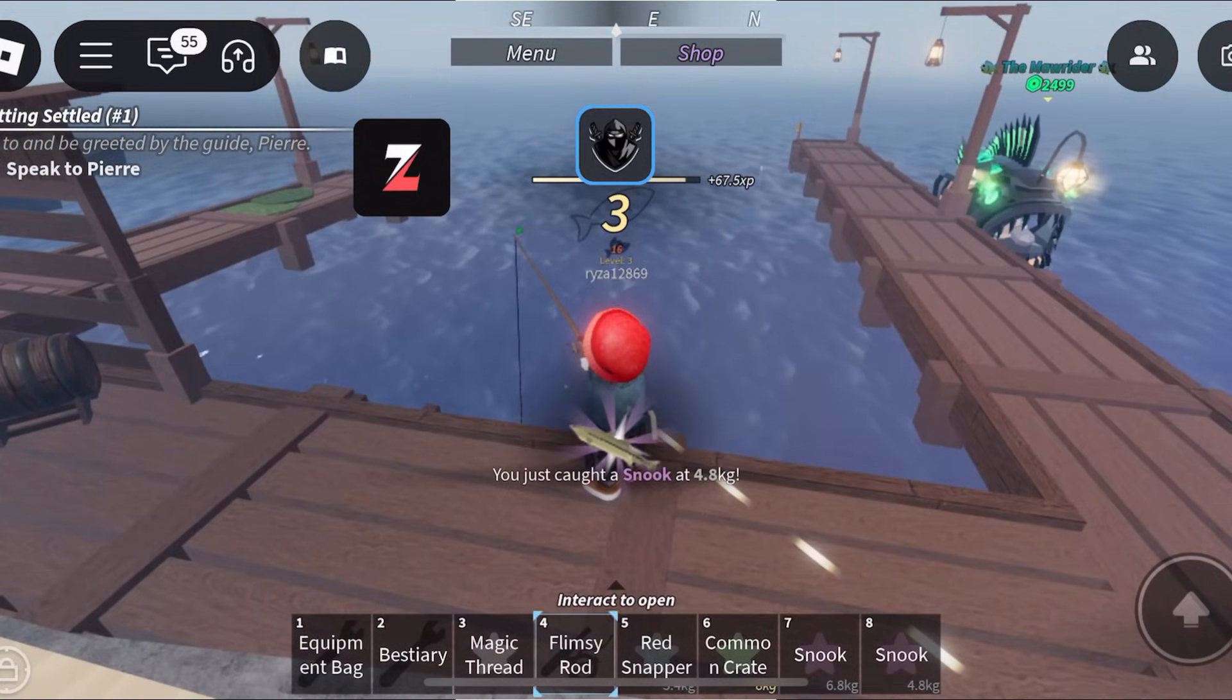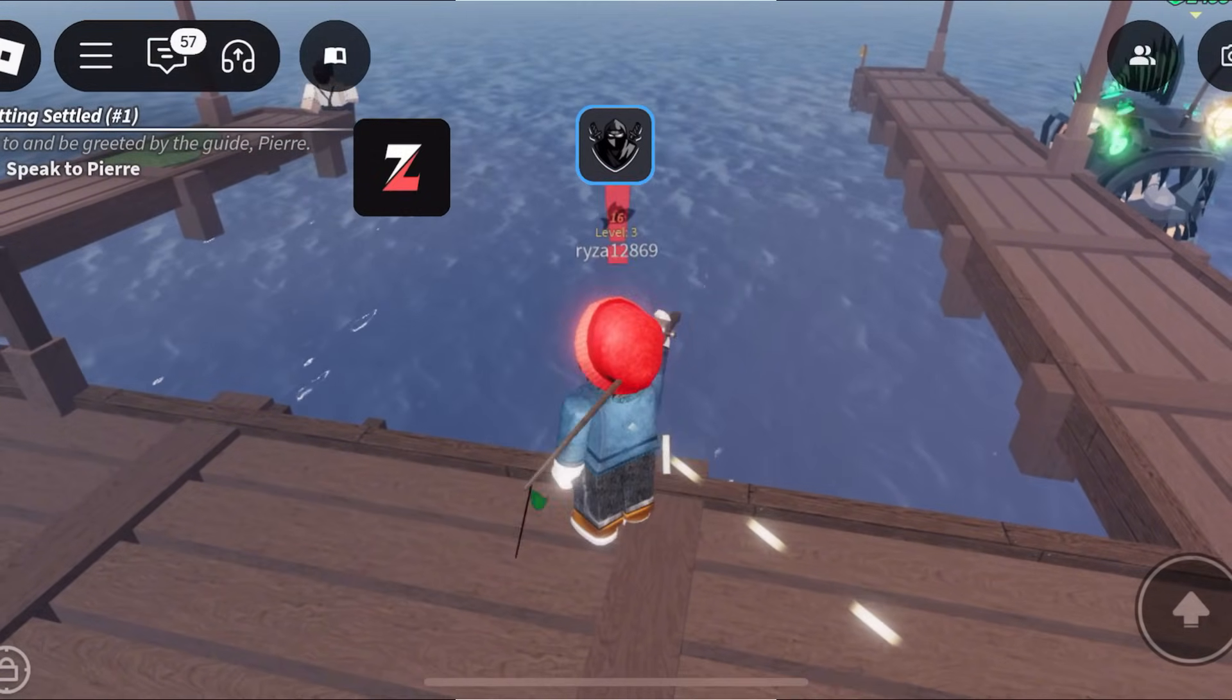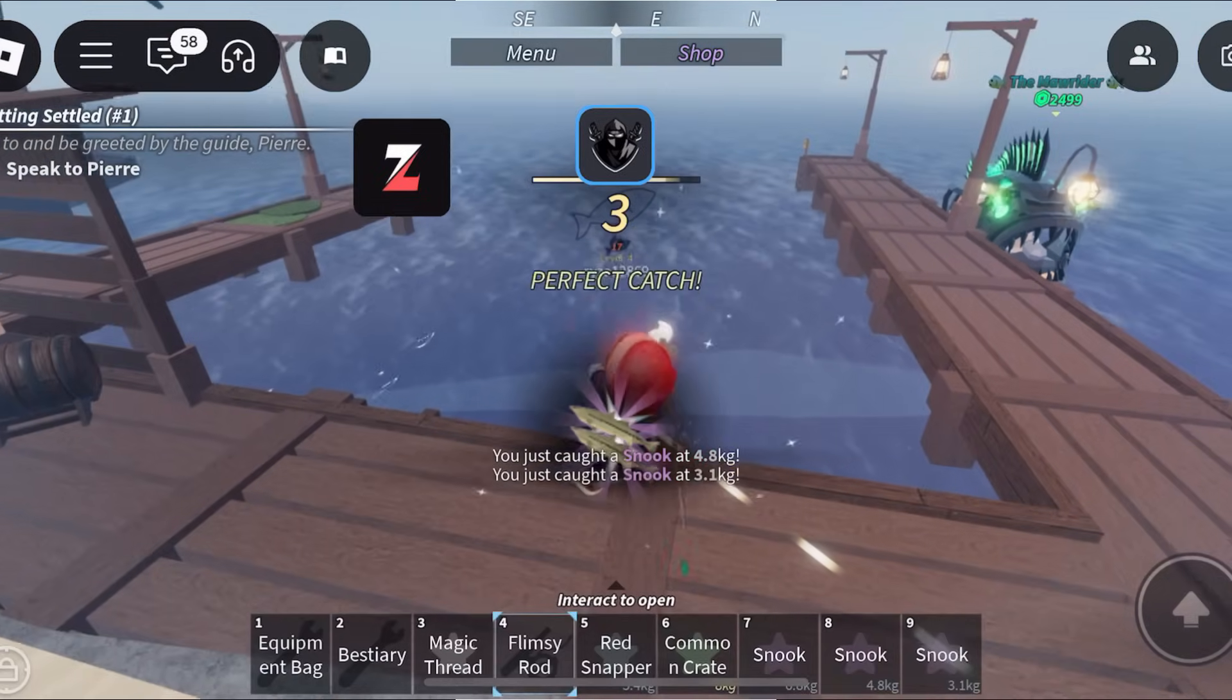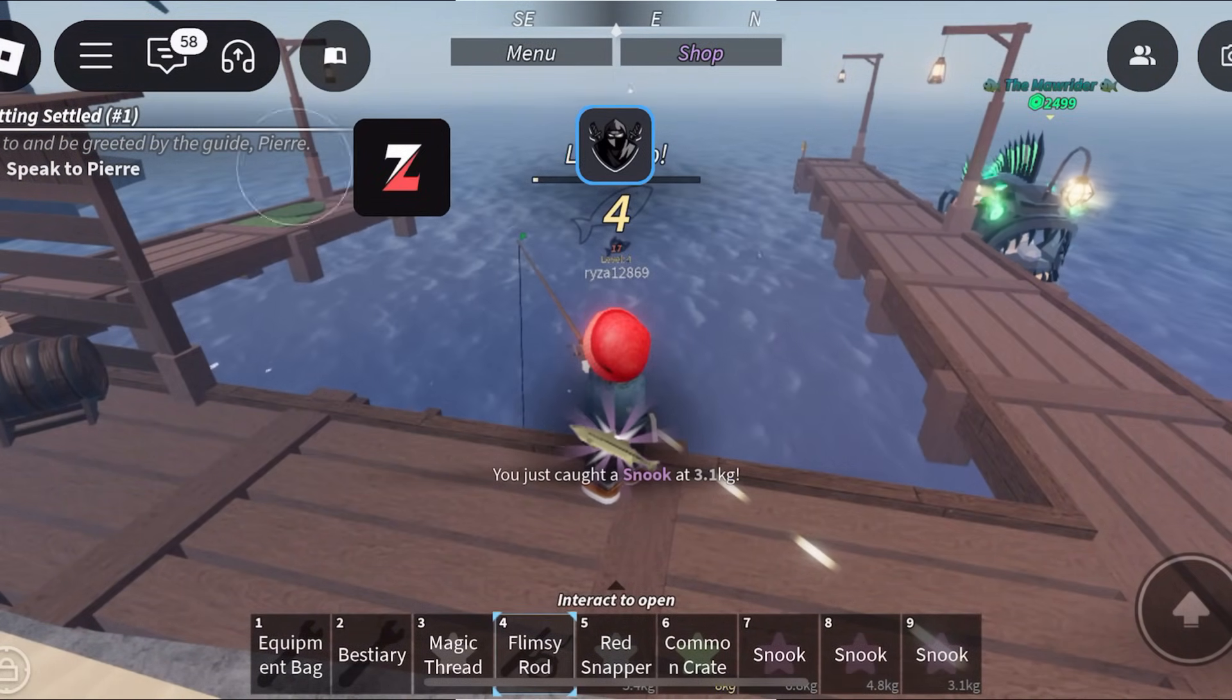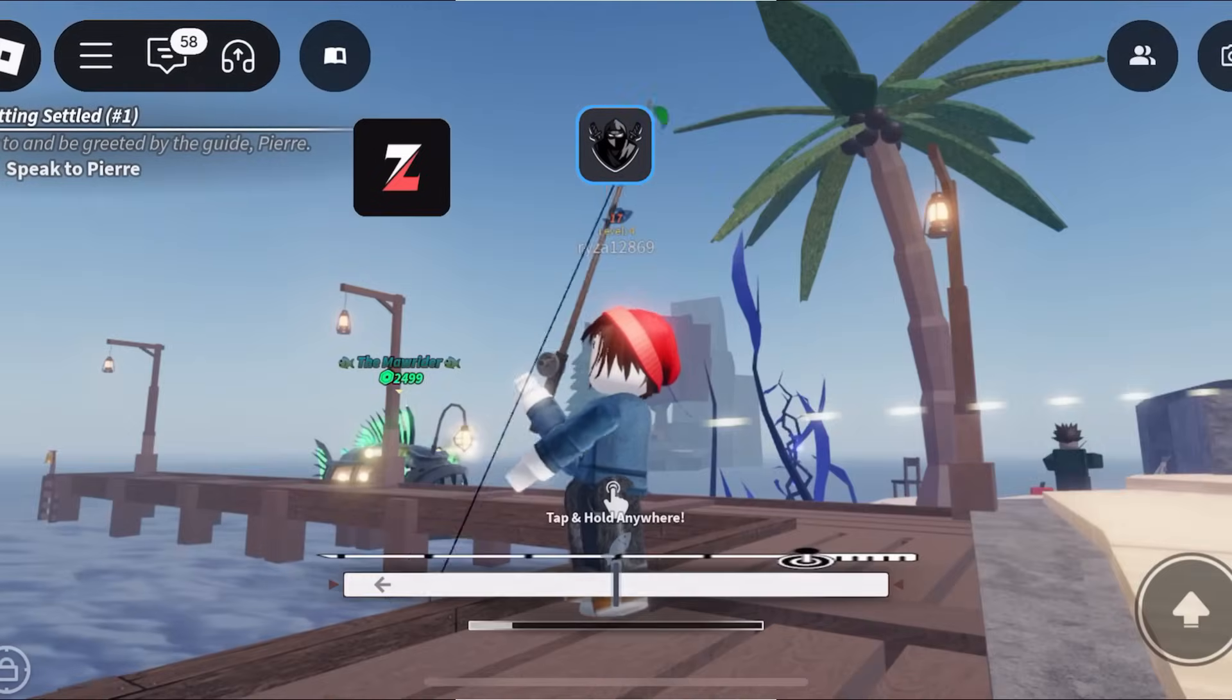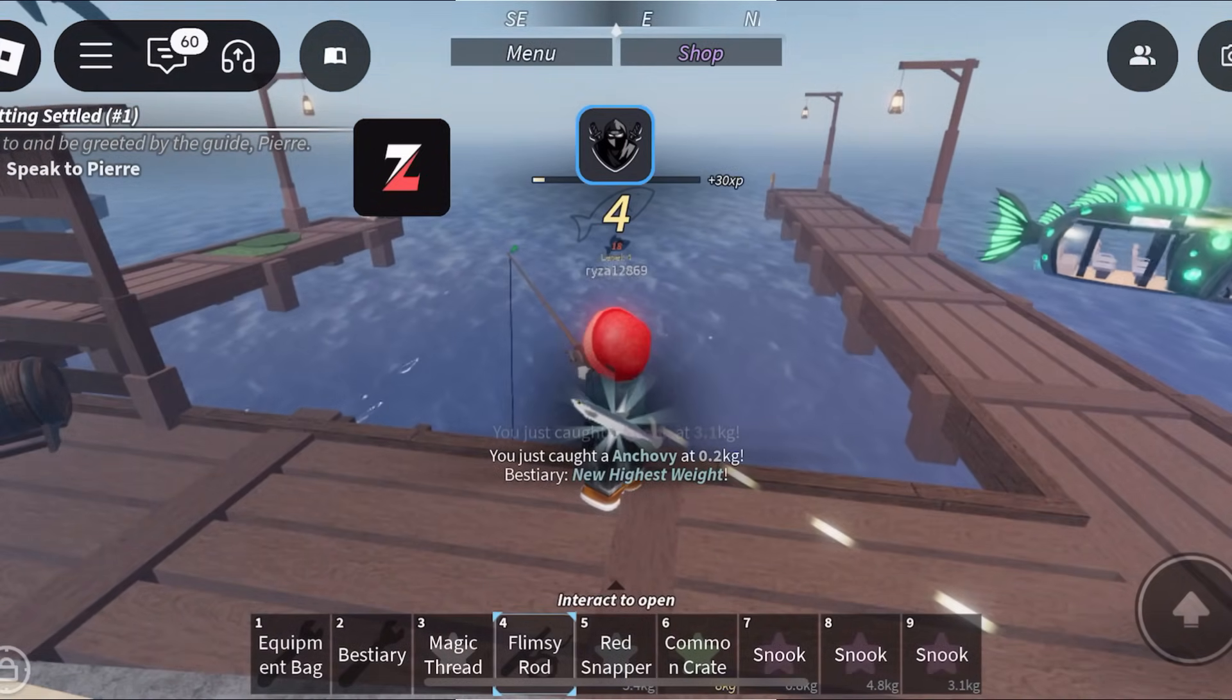And like I said, if you need a key, just comment below. I can get you guys a free key. It is so easy. But thank you guys so much for watching. I'll see you guys in the next video. Like I said, give this video a like and comment if you need a free Delta Executor key. Thank you.